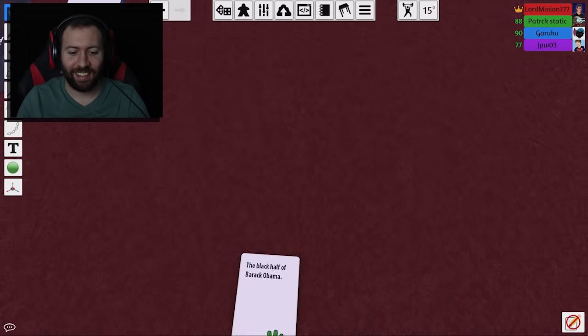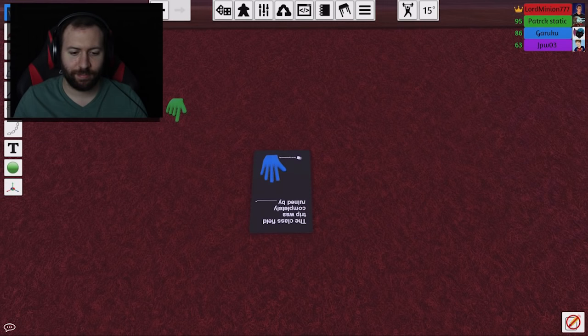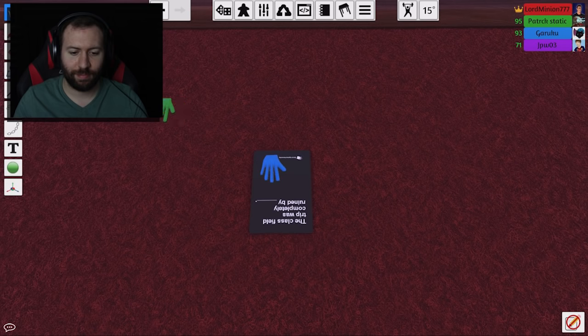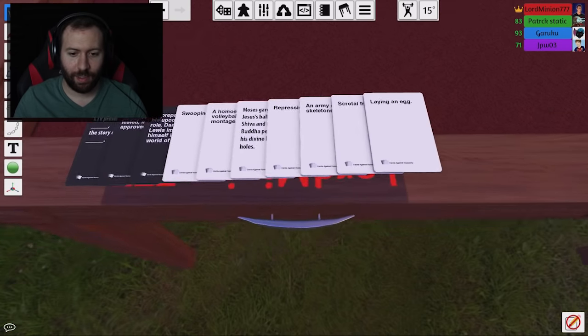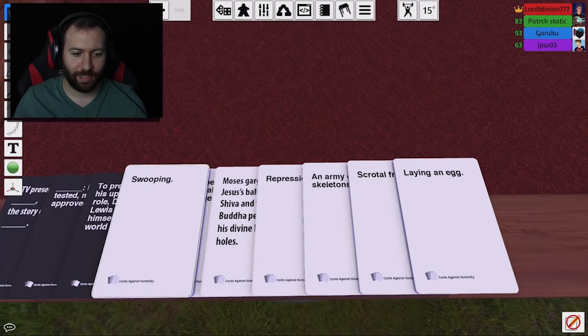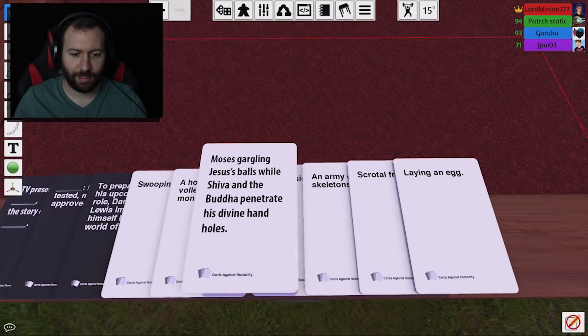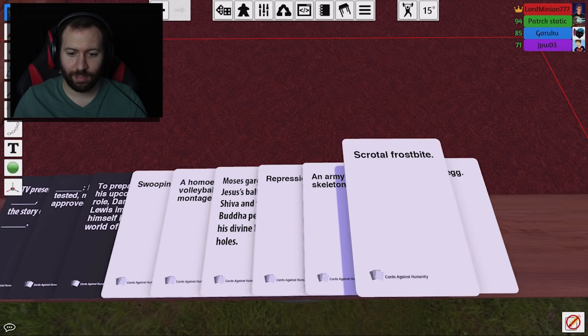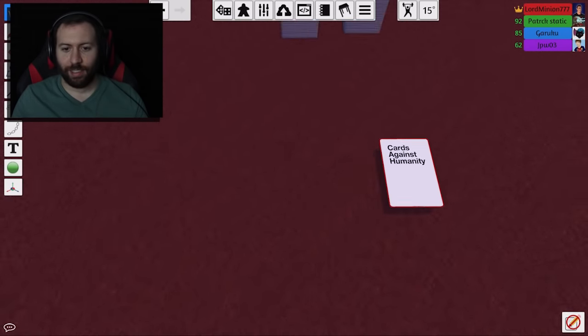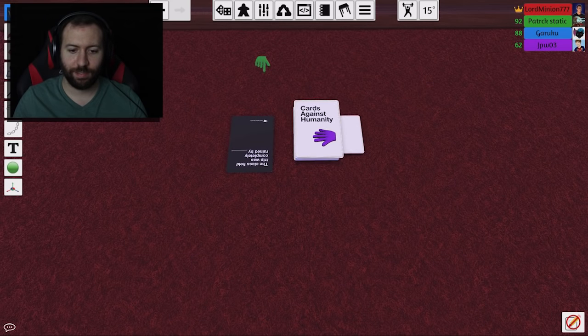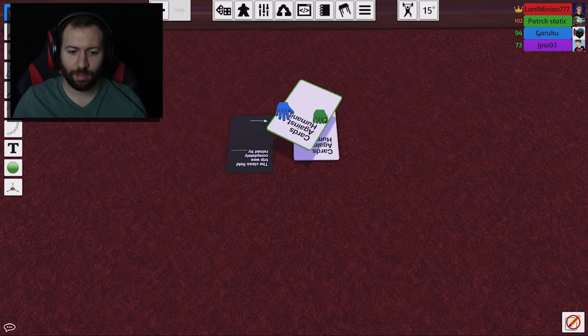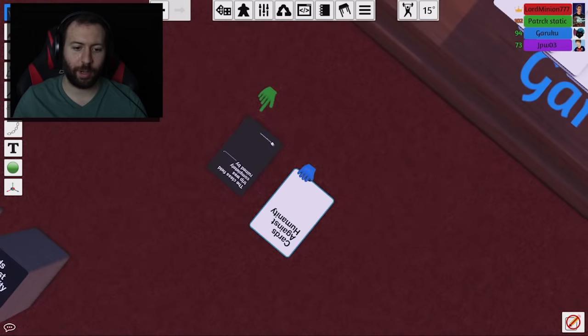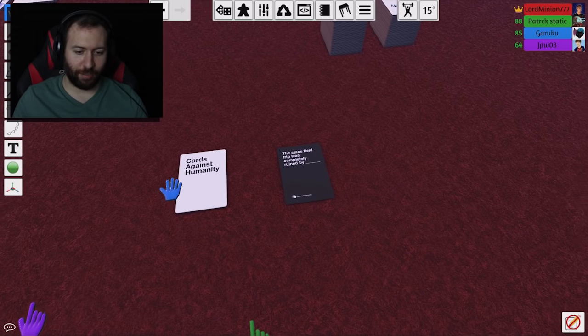What's with all the Obama jokes tonight? I don't know. The class field trip was completely ruined by blank. Oh, God. Oh, God. What was it ruined by? Oh, my goodness. Oh, no. Oh, wait. Wait. Actually, you know what? I wouldn't put this. But you know what? For the topic of tonight. This one is special Gar. Oh, man. Okay. Nice stack there. Thank you. There we go.